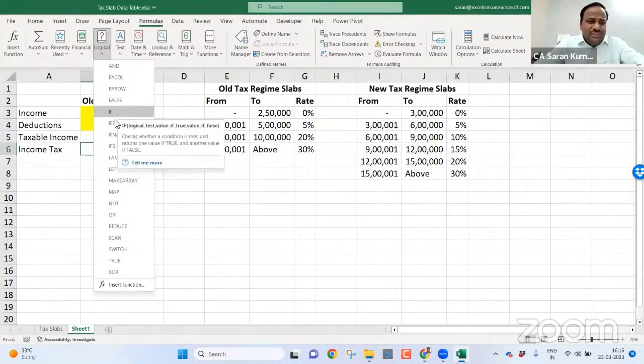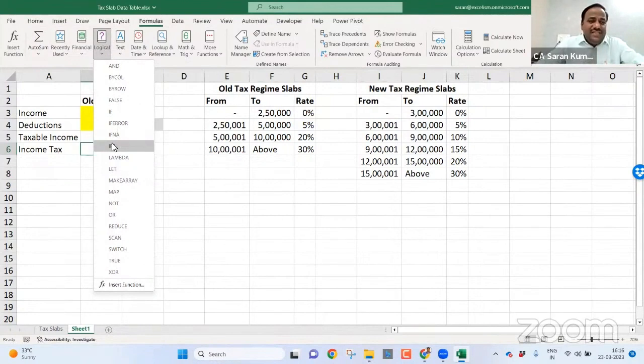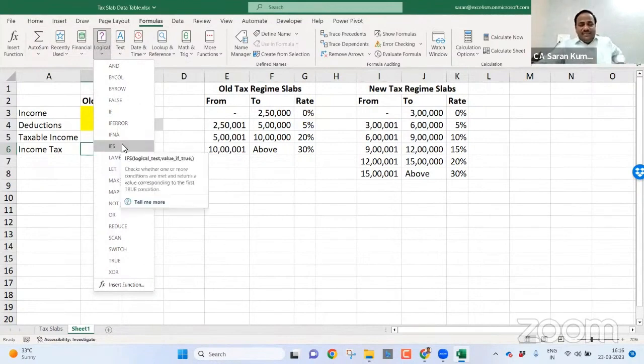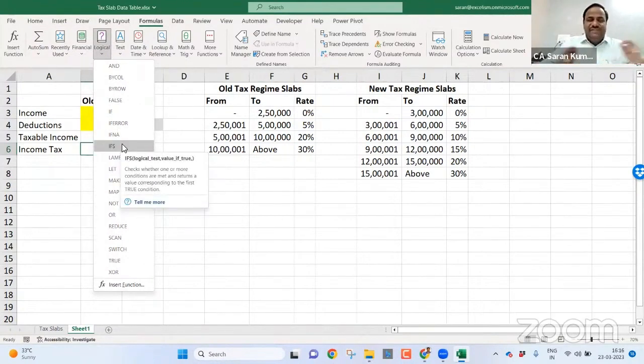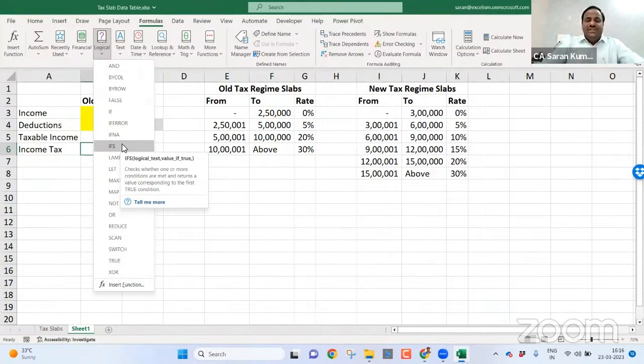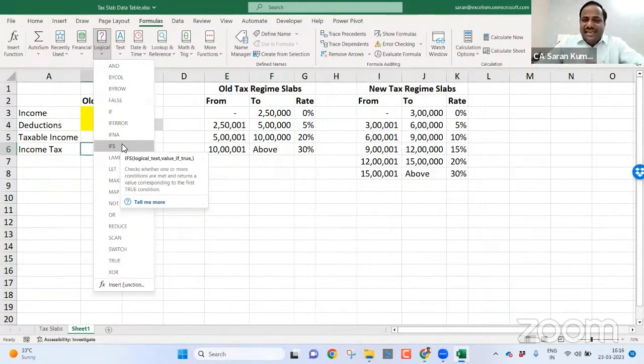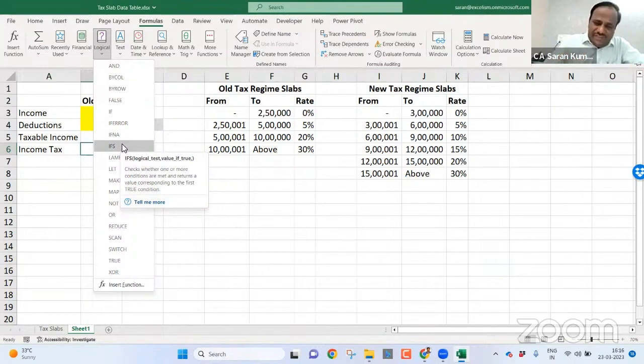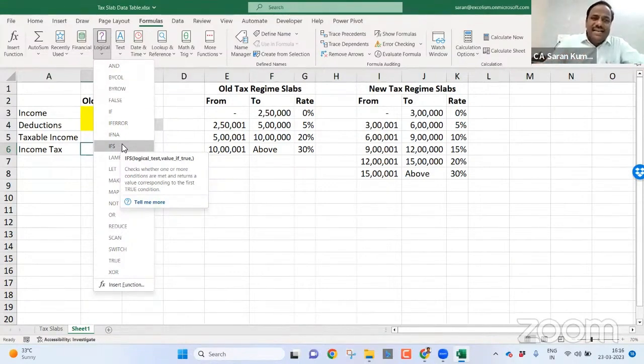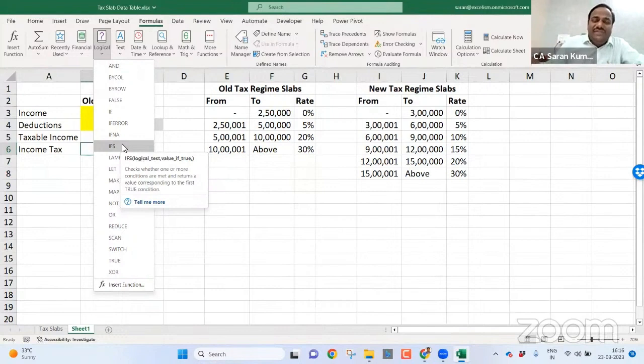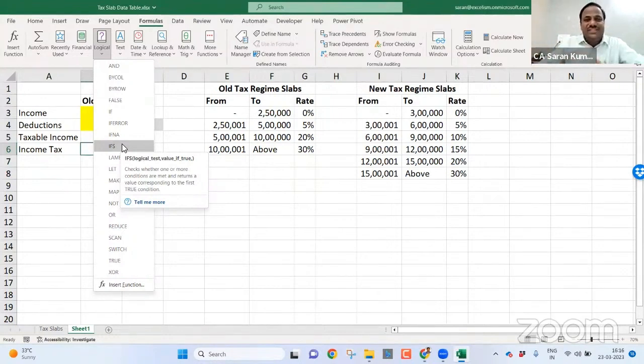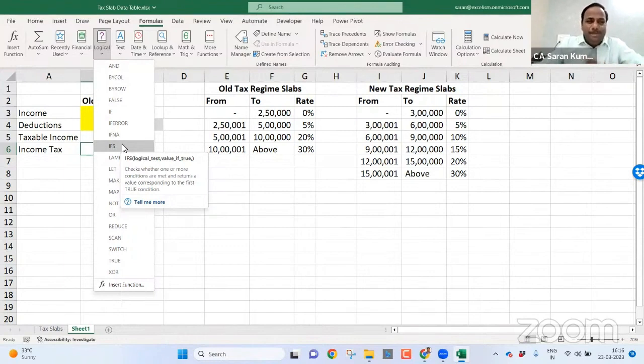If you are using the latest version, you may find the function called IFS. The only difference between IF function and IFS function is in the IF function you have to put the nested, but in the IFS function you need not to write the IF again as a second nested or third nested. You can directly start giving, if at all it is false, directly you can give a logical condition and so on. This is what generally we follow.